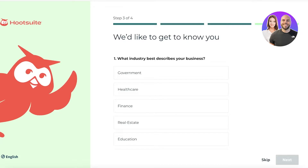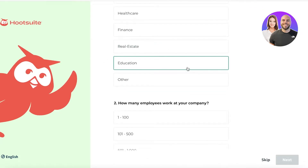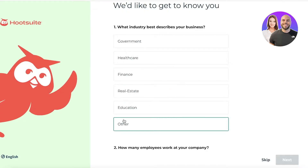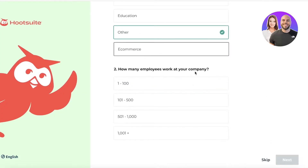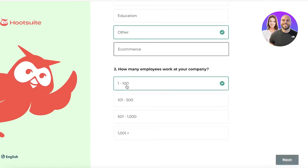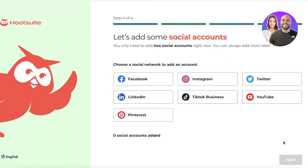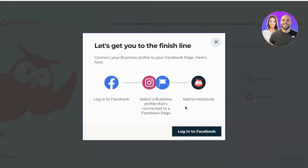After that, you'll need to enter the industry that you're in — let's say 'Other' and then 'E-commerce.' Then you add how many employees are currently working under your company. After that, you have to do one of the most essential steps of Hootsuite, which is to link your social media account.